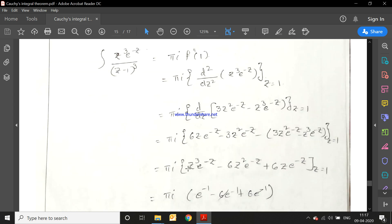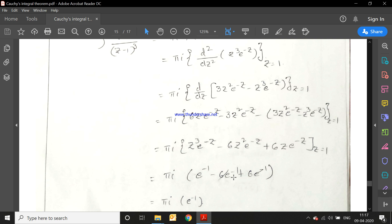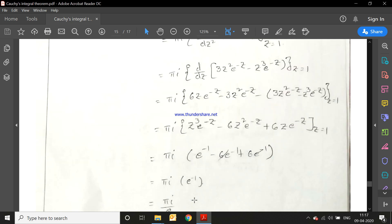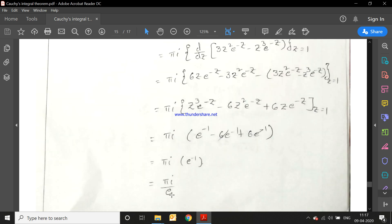Substituting z = 1: e⁻¹ − 6e⁻¹ + 6e⁻¹. The terms −6e⁻¹ + 6e⁻¹ cancel, leaving πi · e⁻¹. So the answer is πi/e.